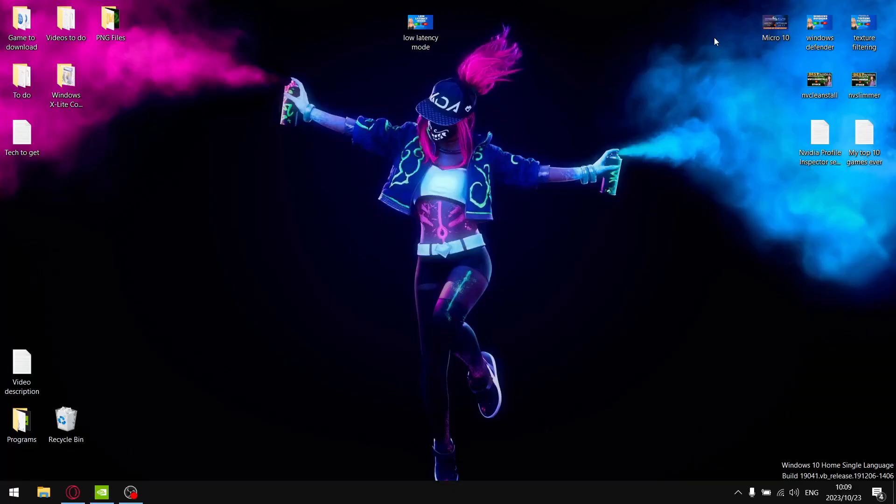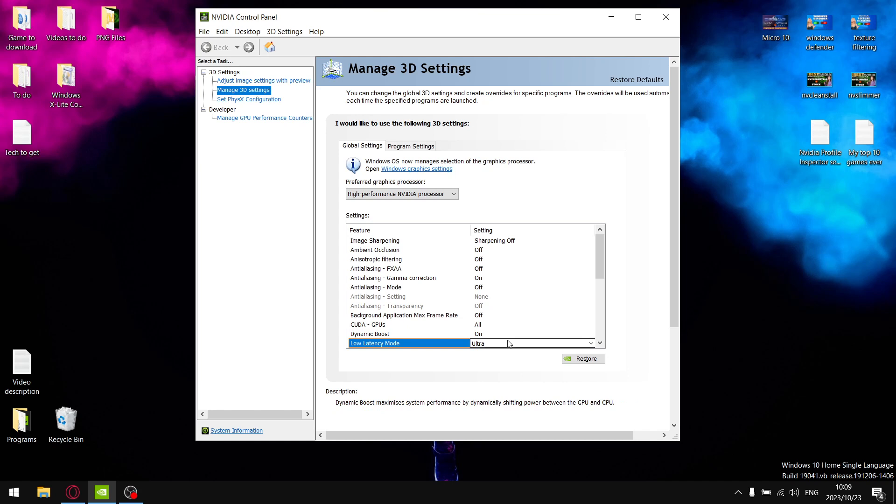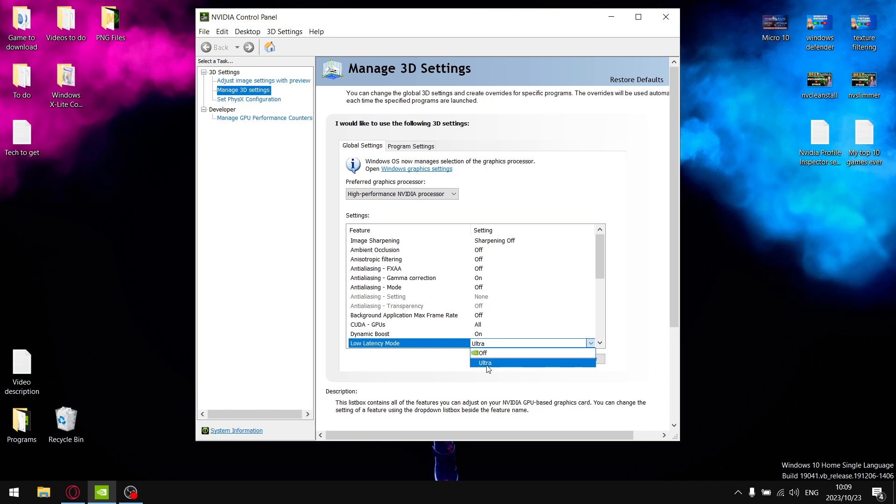Right guys, as mentioned in the intro, the setting I'll be testing today is in the NVIDIA control panel. It's the setting of your low latency mode. If you're on a laptop, your choices are going to be either off and ultra, and if you're on a desktop, you're going to have off, on, and ultra.